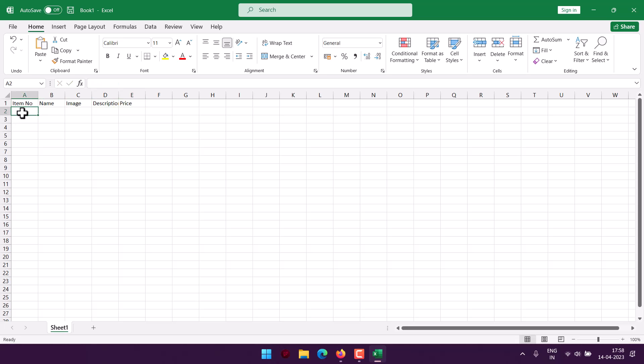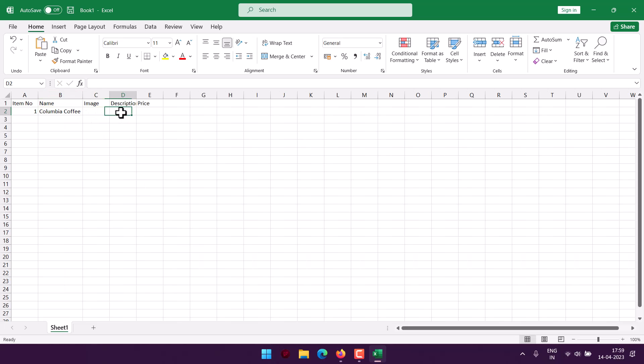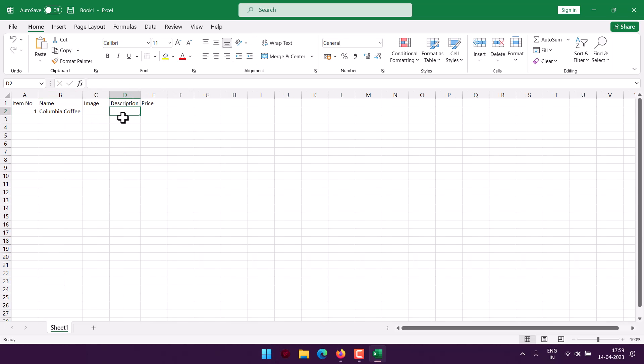Item number, let's see, one. Here we will add Columbia Coffee. Then we can add some image, then description. Let's add coffee with sugar, two, and you can go on with the description like what else would be there, like specific flavor added on top.